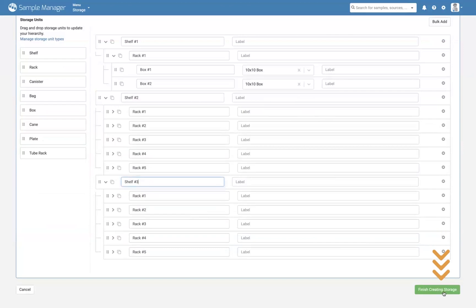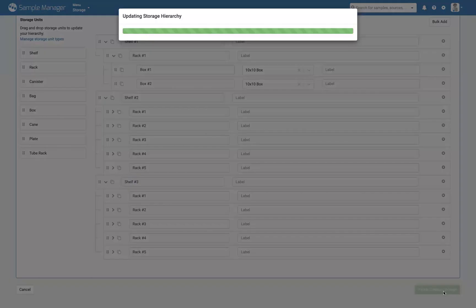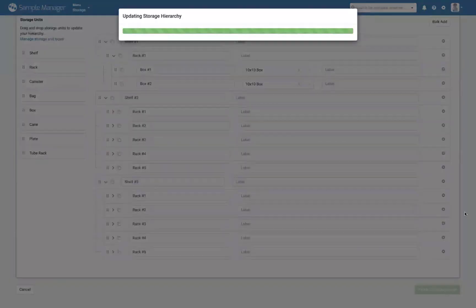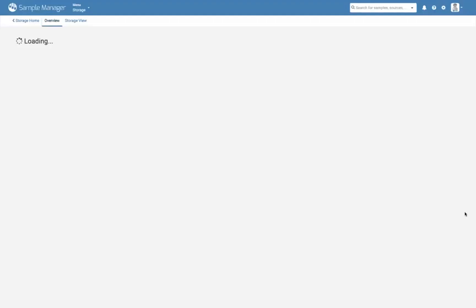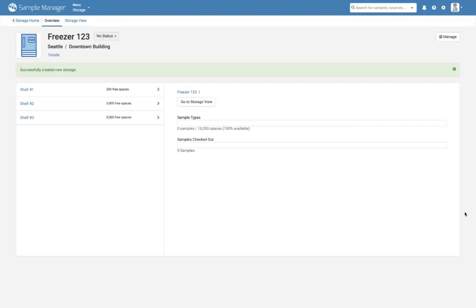Once you're happy with the structure, select Finish Creating Storage. Now you're ready to add samples to the freezer.